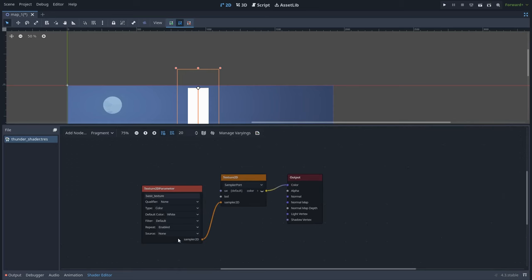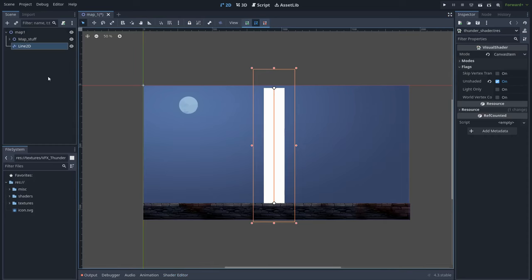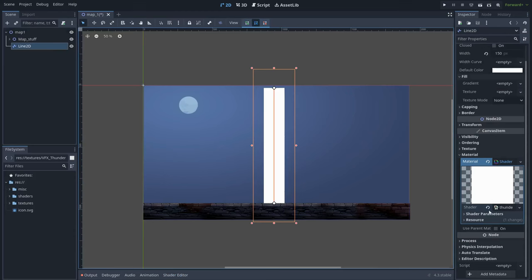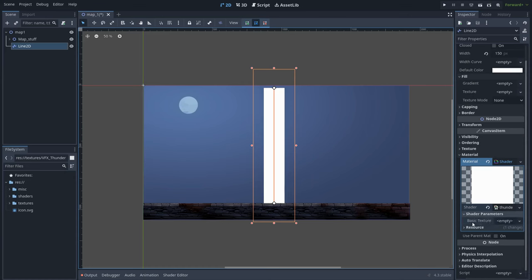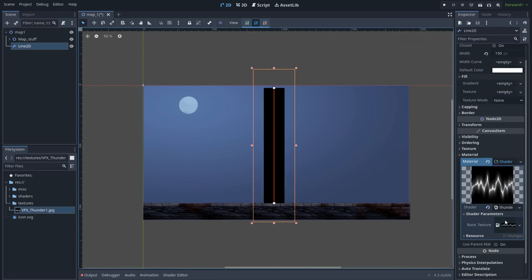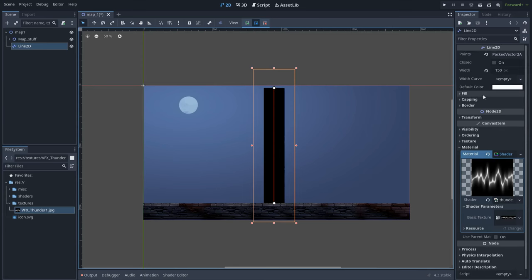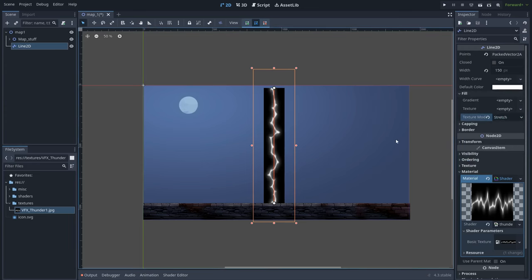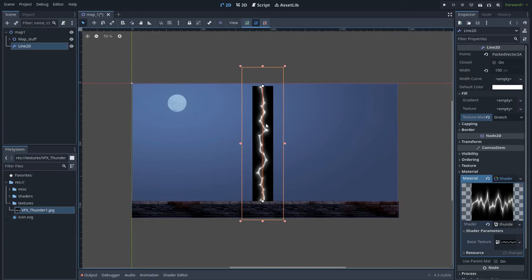Now if we go back to the Line2D mesh, in the material option here we have the new option — shader parameters — and here we have the basic texture. Let's drag and drop our thunder texture over here. But as you can see nothing happens in the Line2D. So in order to fix this, let's go to fill and set the texture mode to stretch. Now we can see the thunder.